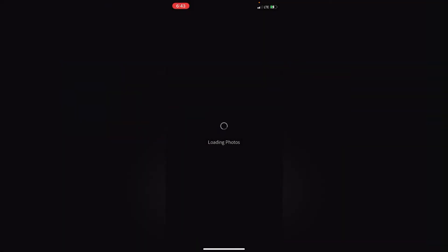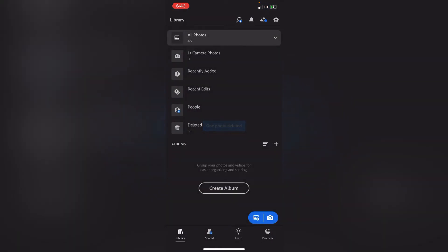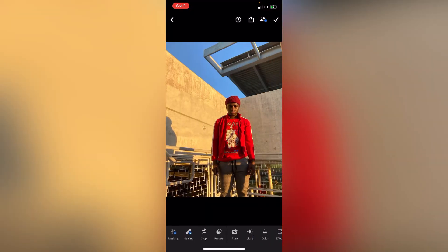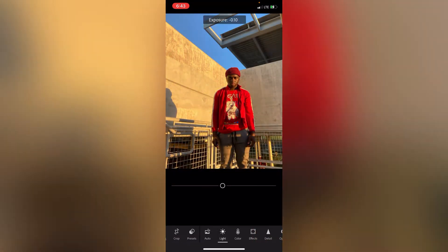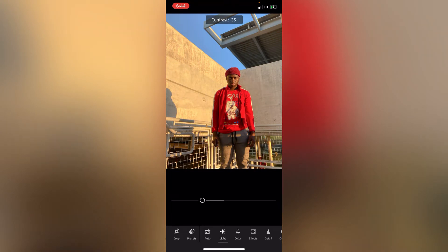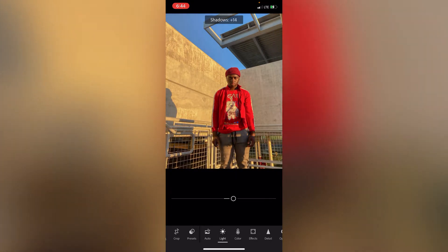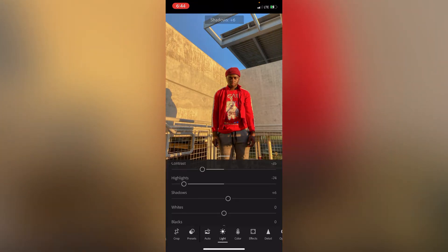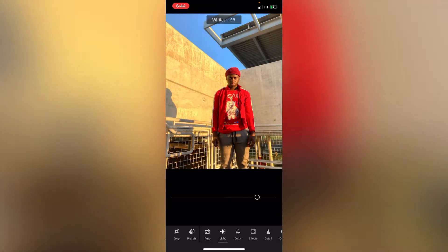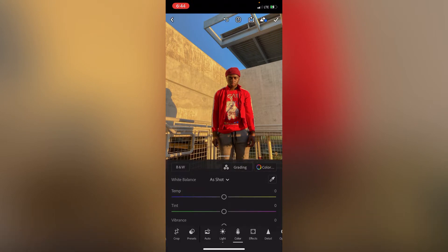Next, you're going to open up whatever you edit with. I edit with Lightroom, so you're gonna want to open up your Lightroom. I'm gonna delete that one and go ahead and choose which photo. I'll go ahead and start editing a little bit — 30, 33, 35 contrast and a little bit right there.